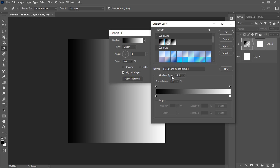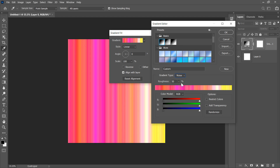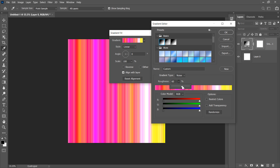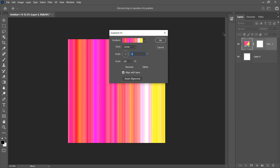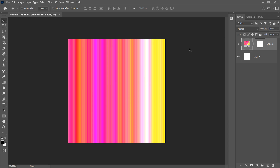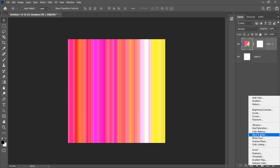Now go to the Gradient Type and select Noise. In the noise gradient type there are a few different parameters you can adjust, such as roughness, which controls how sharp the variations are — let's increase it a little bit. Click OK, then OK again. Now I'm going to come down and add an adjustment layer: Black and White.